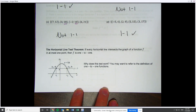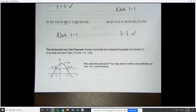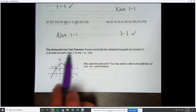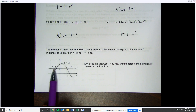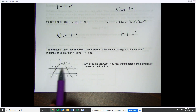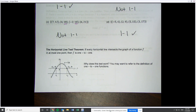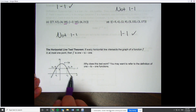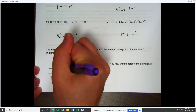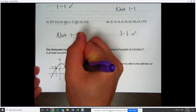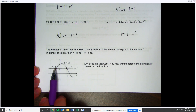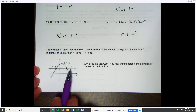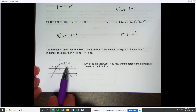The way we're going to figure out if something is one-to-one when given a graph or function notation is to use the horizontal line test. The horizontal line test says that if you can draw a line horizontally across and it crosses your graph more than once, then your function is not one-to-one. The reason this works is that those two points share the same exact y-value.